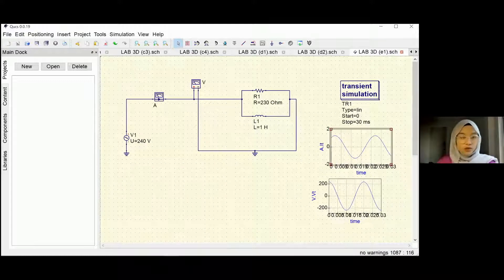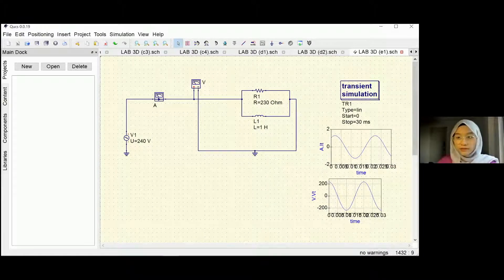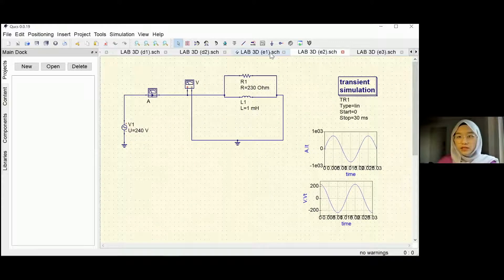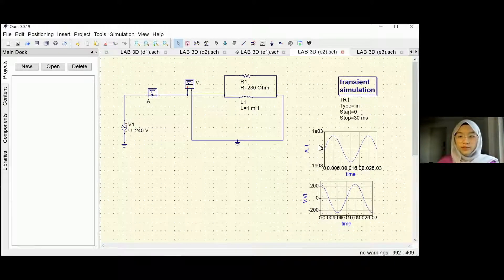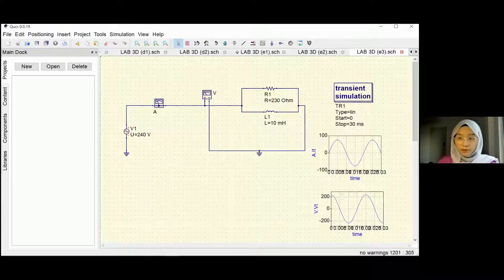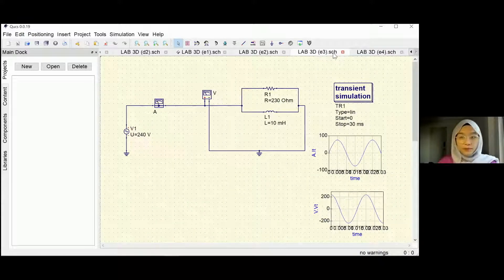For the inductor, we use four values — the same as C1, C2, C3, and C4 — which are 1 henry, 1 millihenry, 10 millihenry, and 50 millihenry. The difference is also in the current. This is 2 ampere, this is 0.001 ampere, this is 100 ampere, and the last one is 20 ampere. Same transient simulation and same power supply.